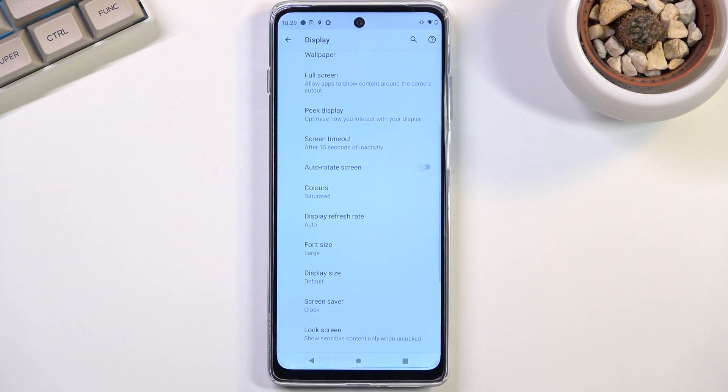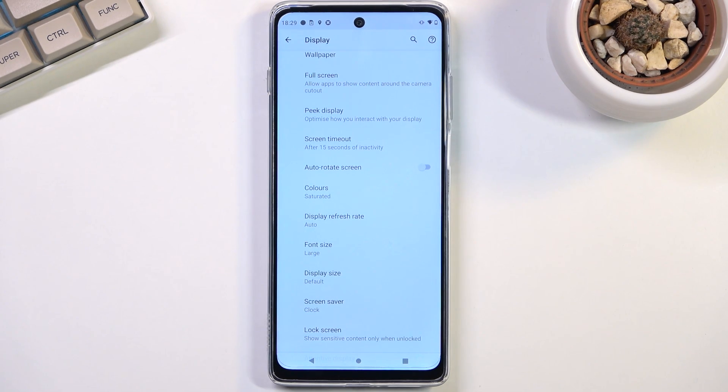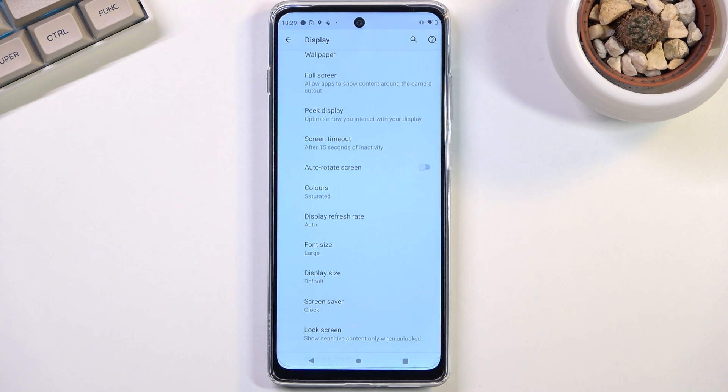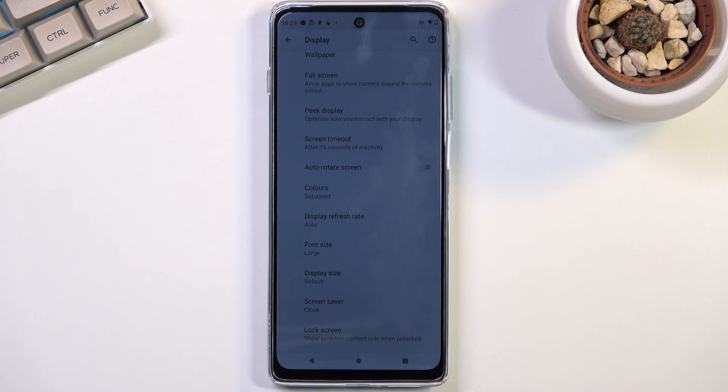And after 15 seconds it would normally lock, assuming you're not looking at the device. Now for me, yep it's gonna time out just because it actually doesn't see my face.